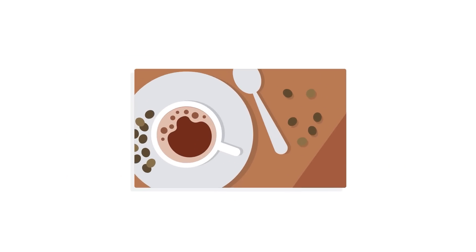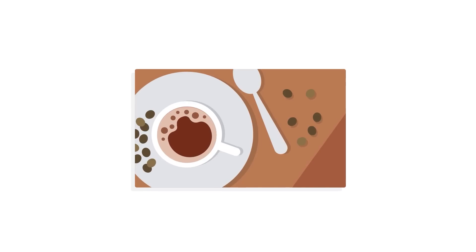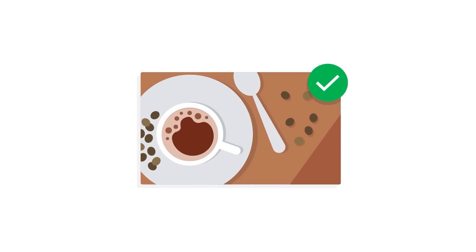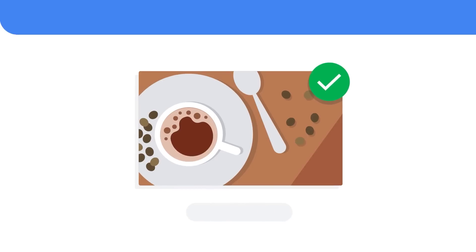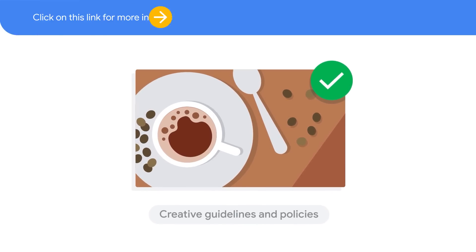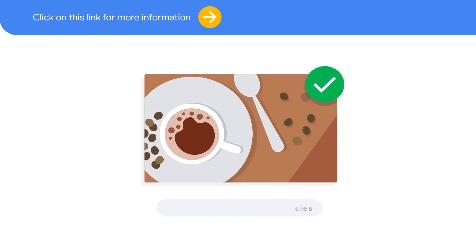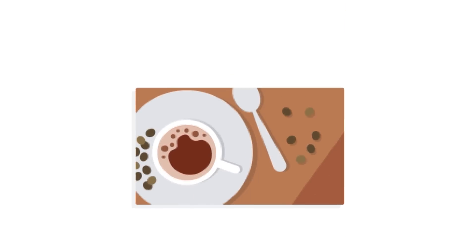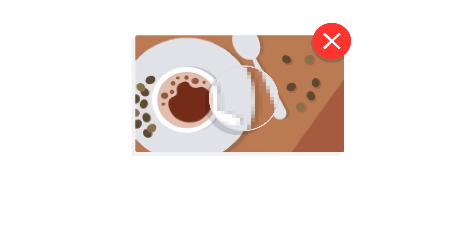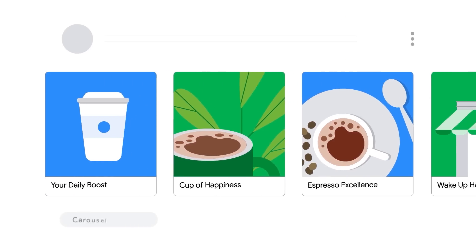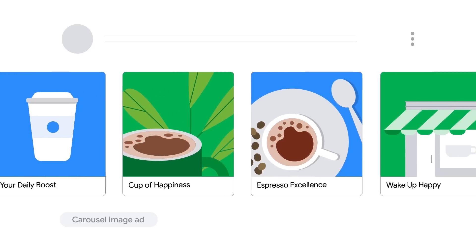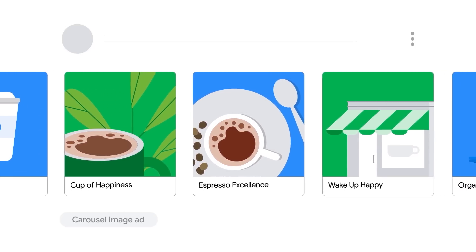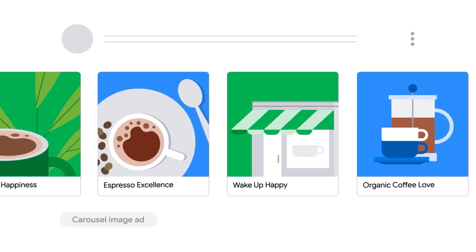Having both square and landscape image and video assets are important to maximize reach across these ad slots. And as you're looking to inspire consumers, it is critical to showcase high quality visuals. Make sure to use HD images and to follow our creative guidelines and policies. Assets disapproved due to low quality will not be used, reducing your chances to perform and reducing your reach.